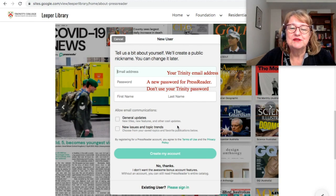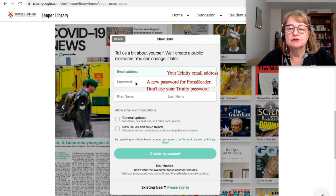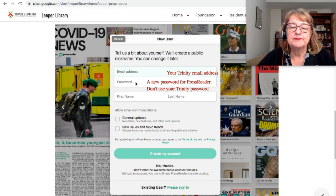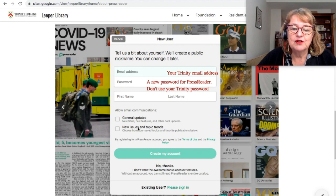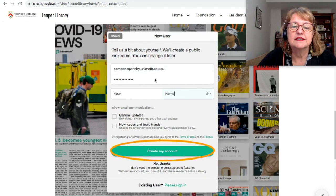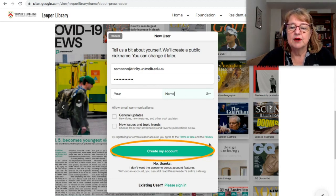This is the page that you sign up at. You use your Trinity email address. You use a password — it does not have to be the password that you use for Trinity, and in fact it probably shouldn't be, because that's not very secure to use the same password on multiple sites. It's not connected to your email address in any way. You will need to put in your first and last name. You can allow them to send you emails or not. Then you select Create My Account. Here I've put someone at trinity.unimal.edu.au, a password, and a name.